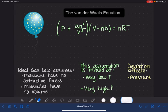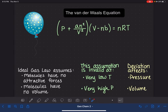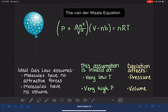So when we're under conditions of very high pressure, no matter how we got there, this deviation always has an effect on the volume of a gas — that is, our assumption that the volume of the container is mostly empty space no longer becomes a valid assumption.